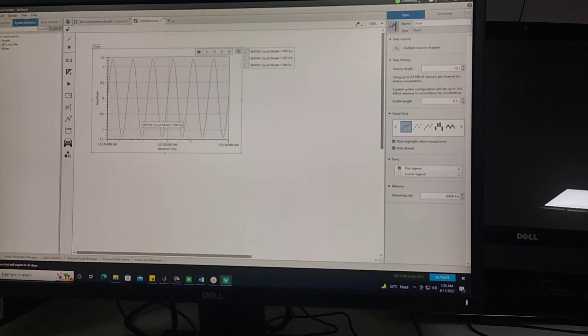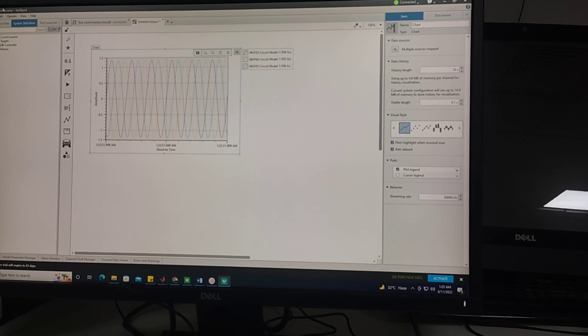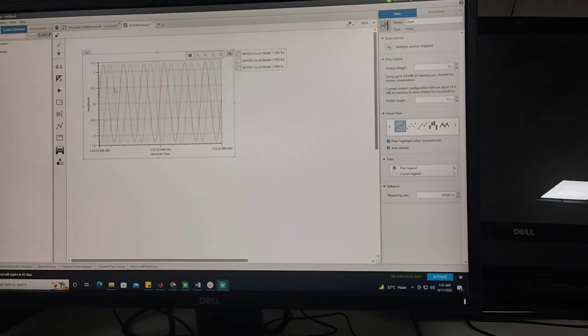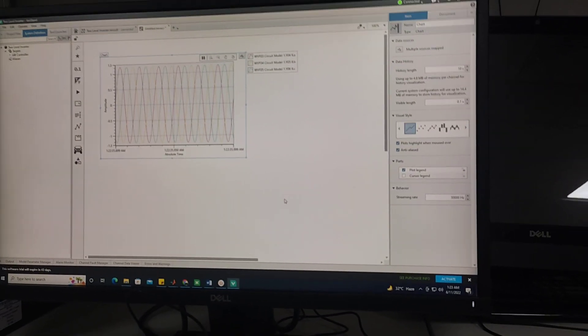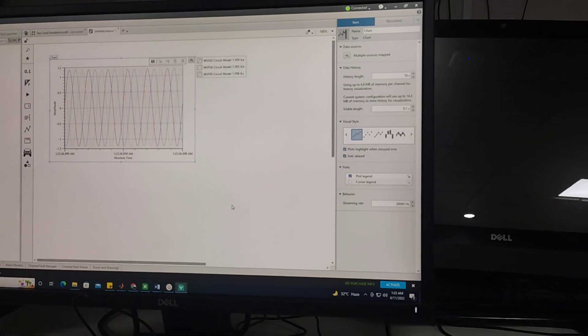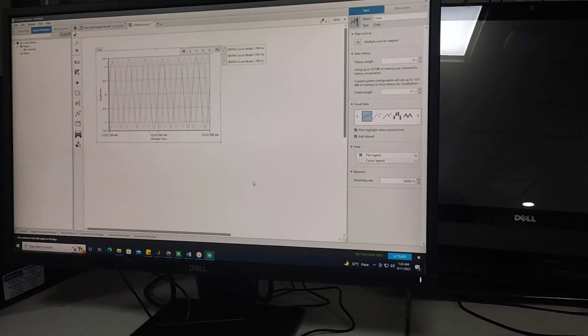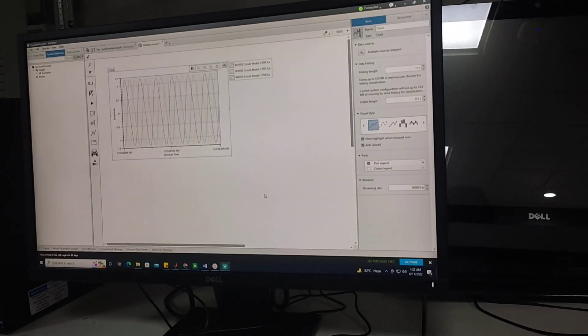So this is how we use Veristand ADON. In my later videos I will further discuss its more features and results for different circuits. Thank you very much.